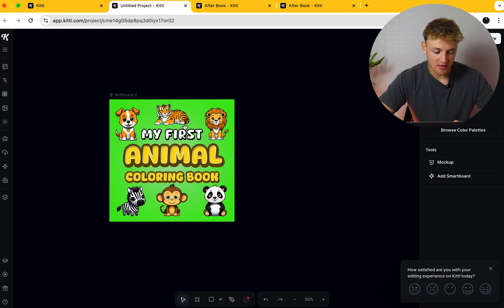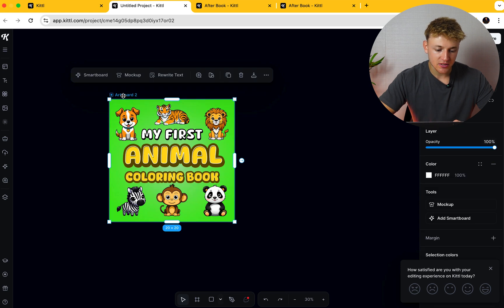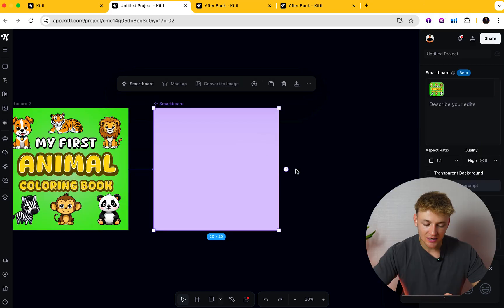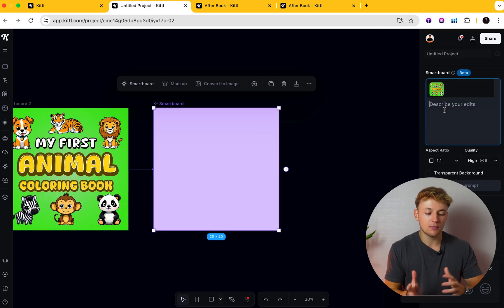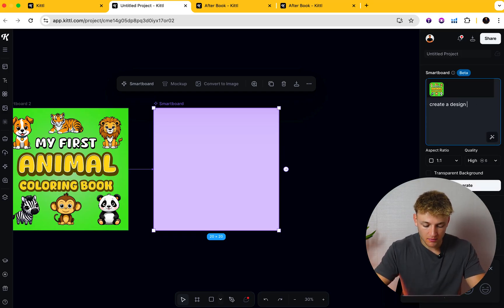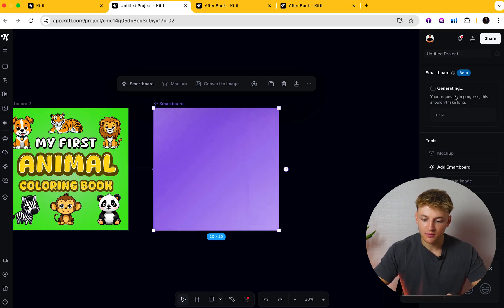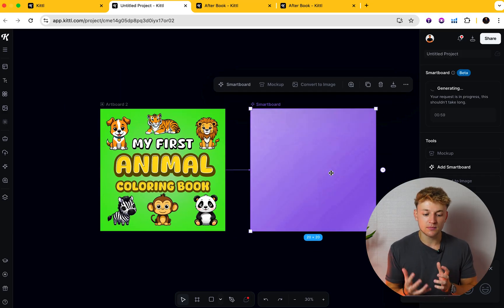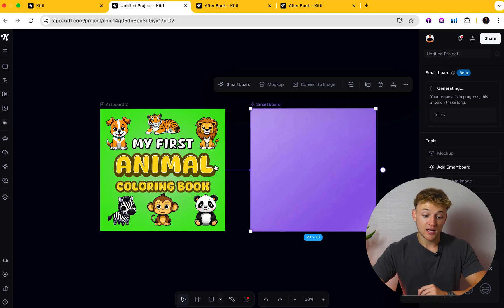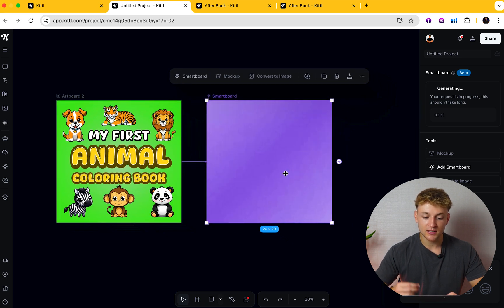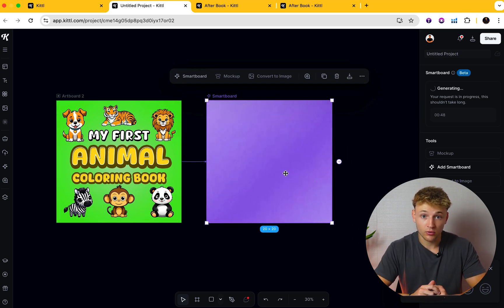If you just go into Kittle, I'm going to take this design here as the example, go ahead and press artboard. What you want to go down to is this area of 'add smartboard,' which basically allows you to put in a prompt and it will create a new example of this product based on what you're saying. So I just said 'create a design more suited to girls' and then go ahead and press generate. It's going to read my prompt, look at this design, and because I've told it to make a design more tailored to girls, it will do this after just one single prompt.